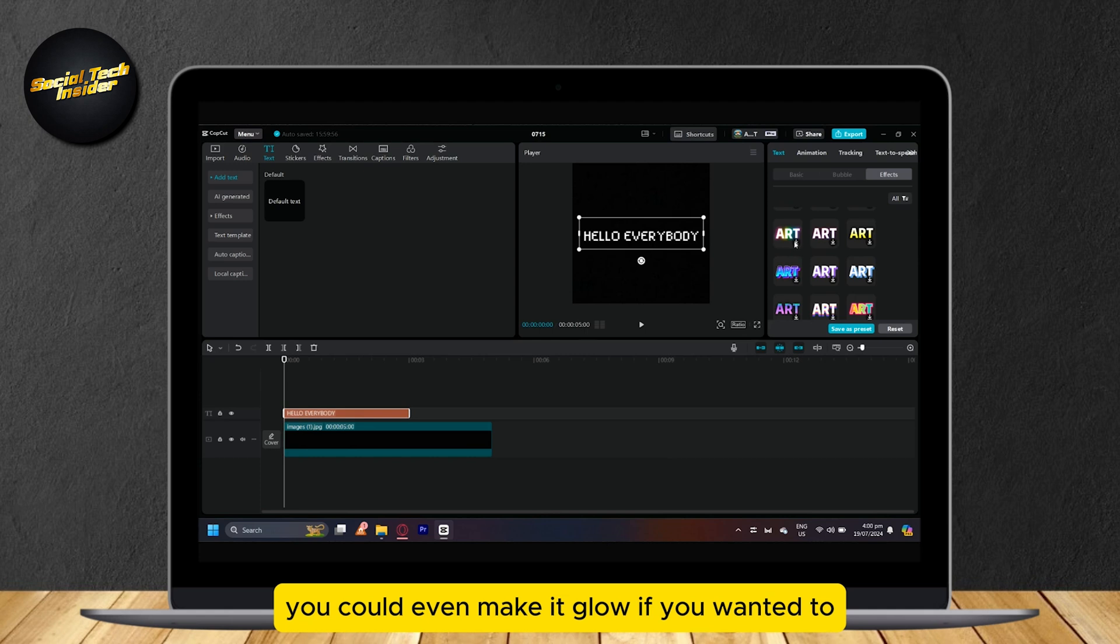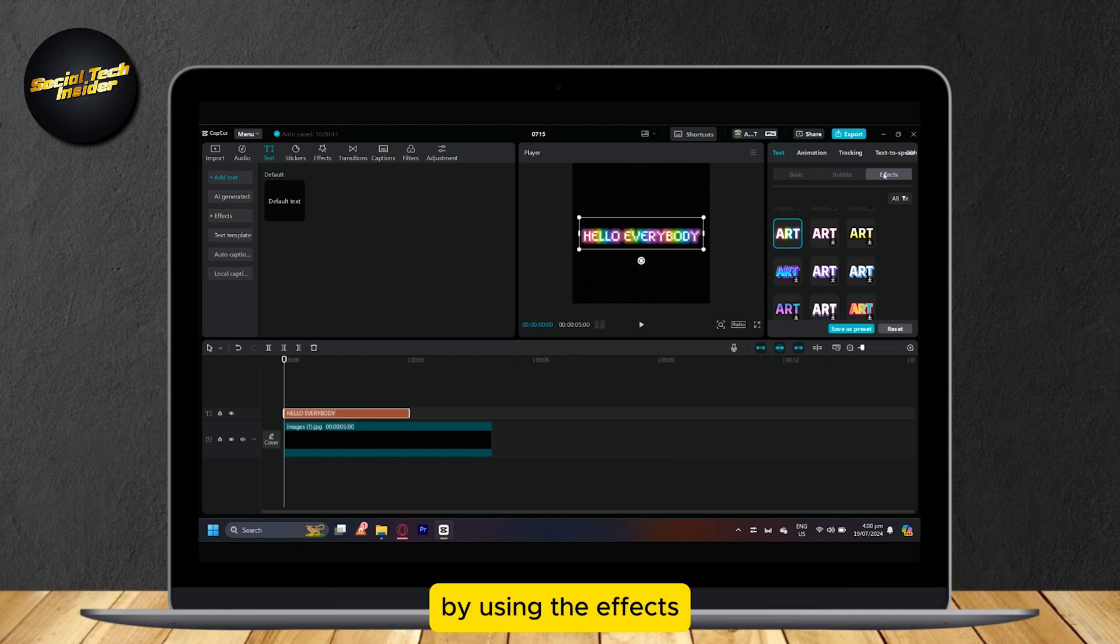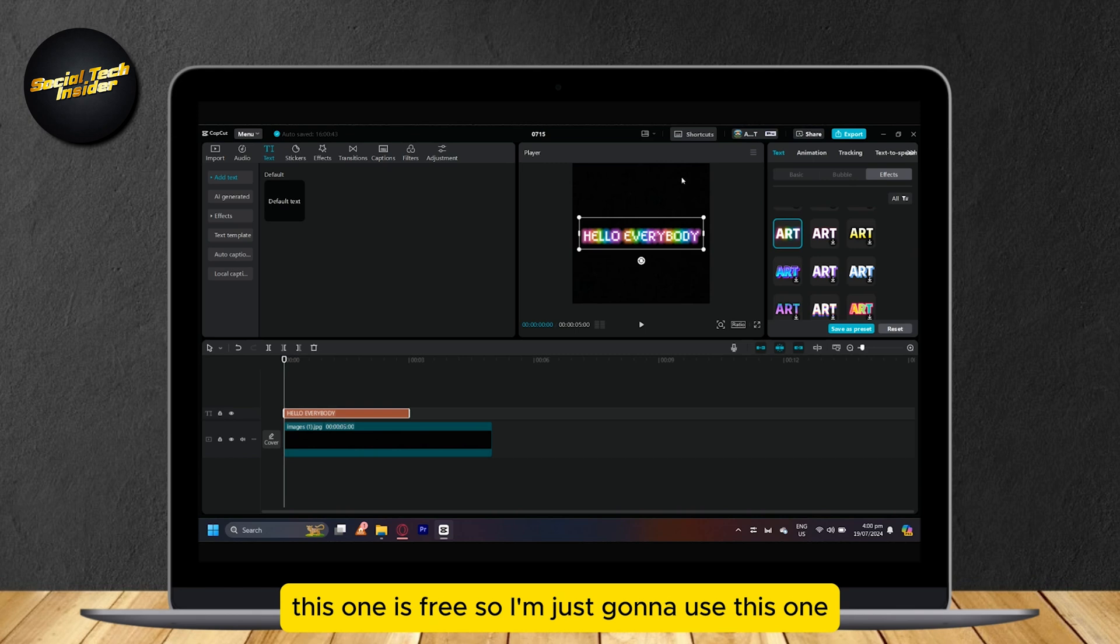You could even make it glow if you wanted to by using the effects. This one is free, so I'm just going to use this one.